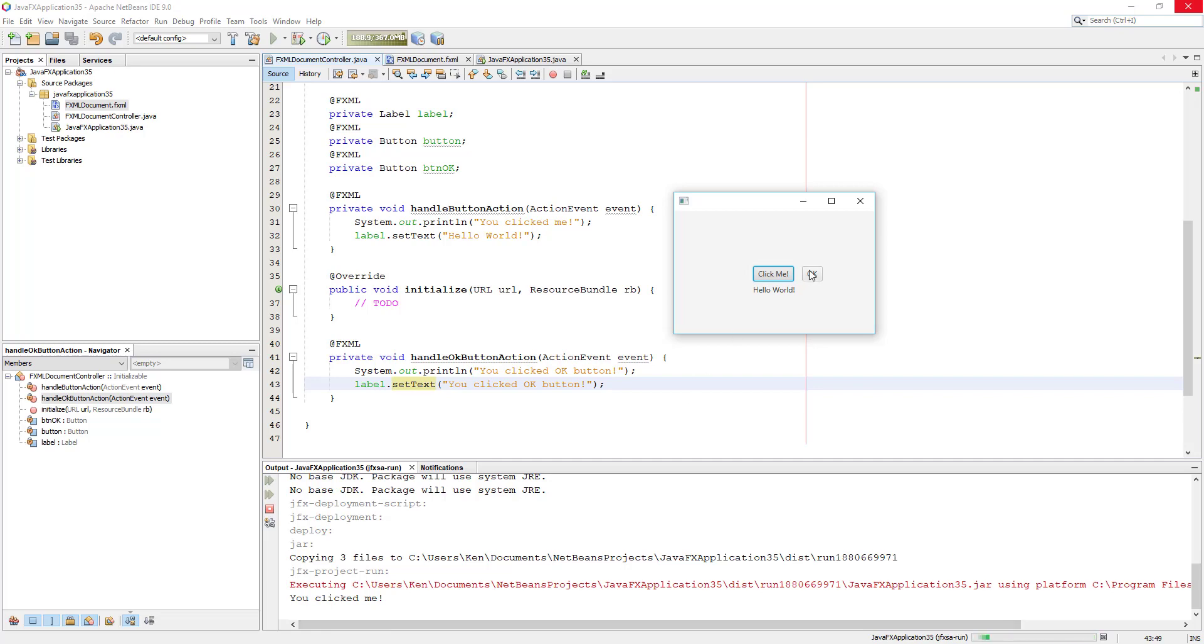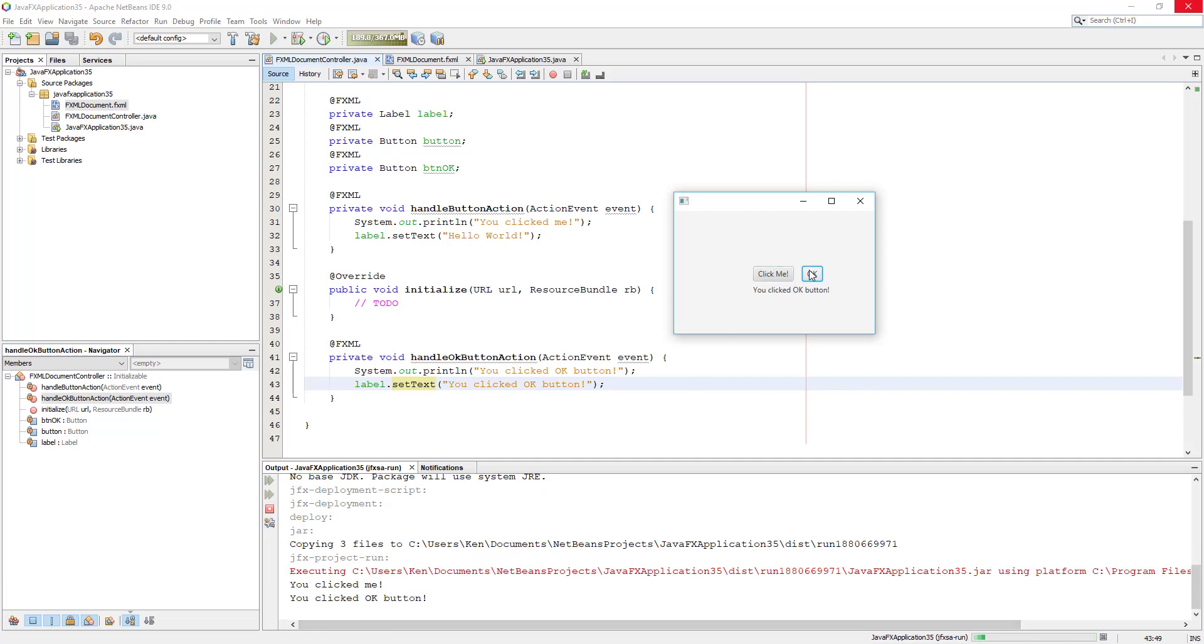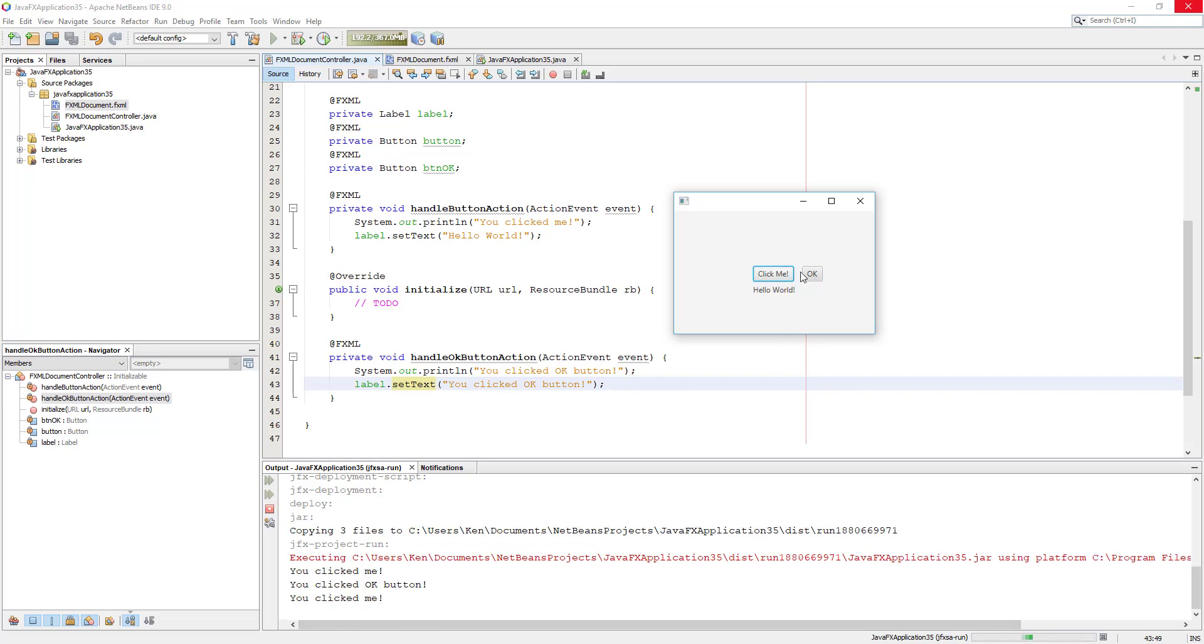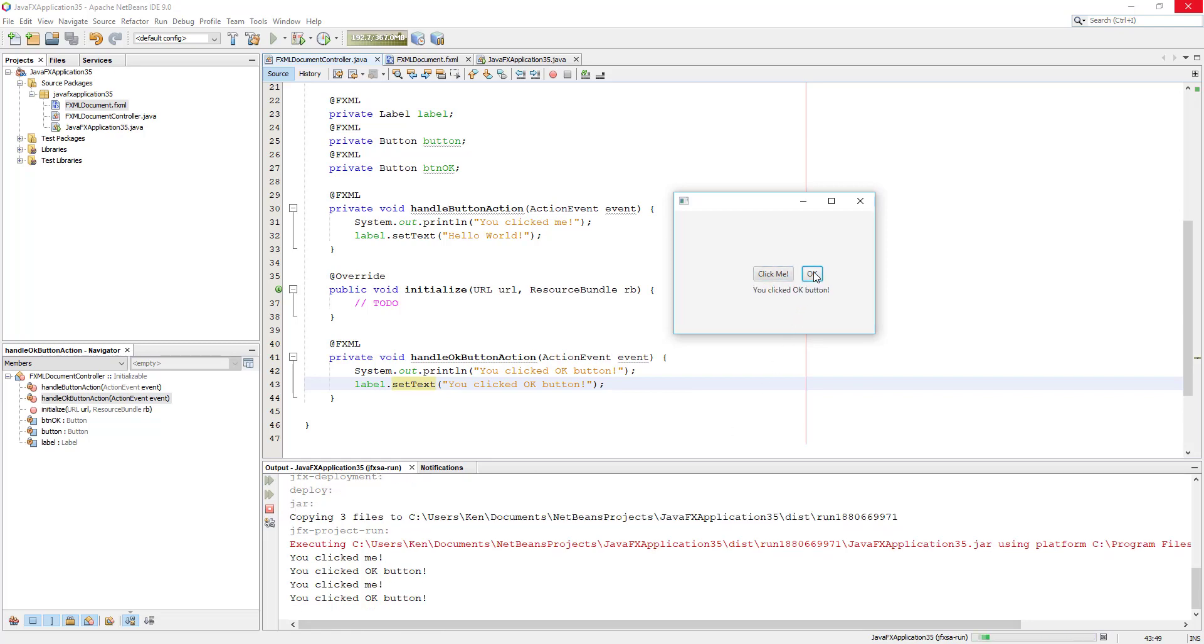I see you clicked me. Second button shows you clicked OK button. So both of them are working at this point.